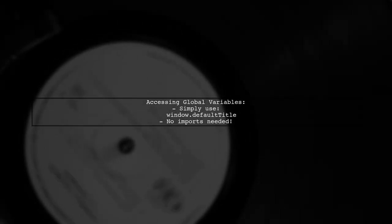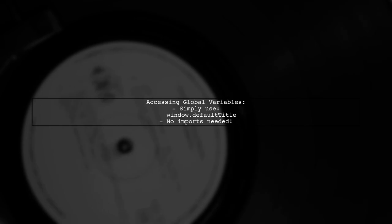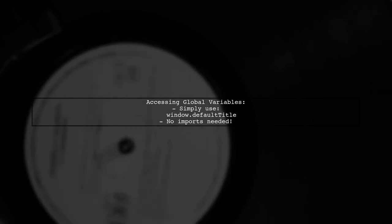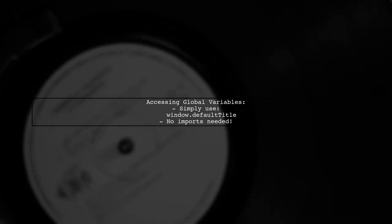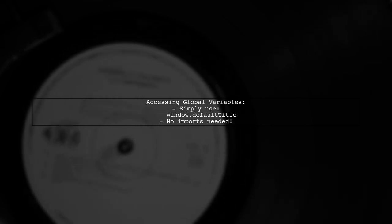Once you've set a global variable, you can easily access it throughout your application without needing to import anything.